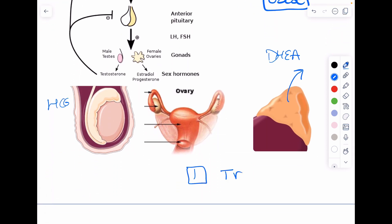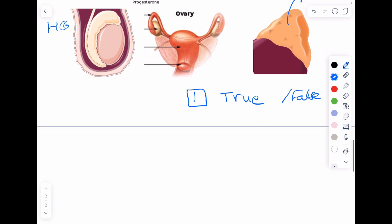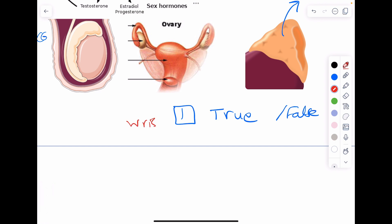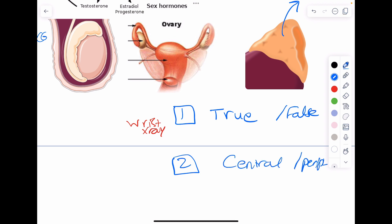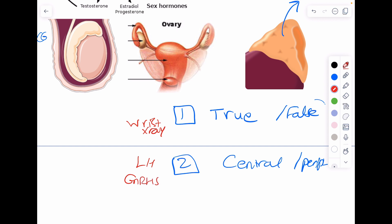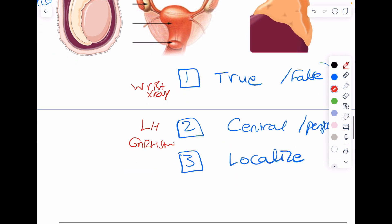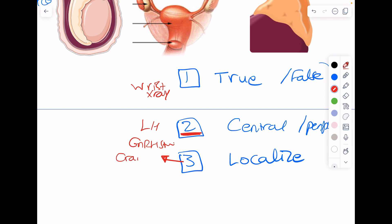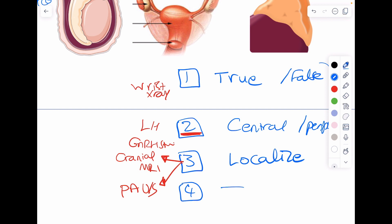To summarize: Step one — is it true or false precocious puberty? Use a bone age wrist X-ray. Step two — is it central or peripheral? Use a basal LH level or LH after a GnRH stimulation test. Step three — localize through imaging. If step two shows central, do a cranial MRI. If step two shows peripheral, do a pelvic abdominal ultrasound. Any hormonal level testing comes after that. Hope this video helped — let me know what you think.